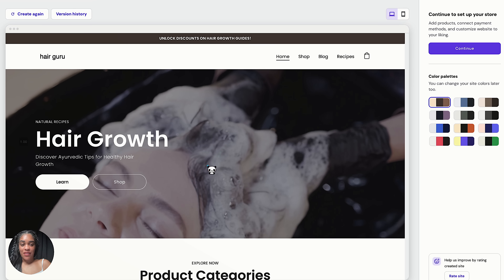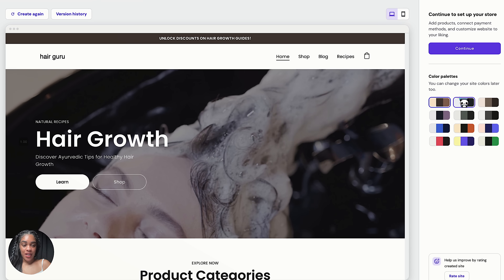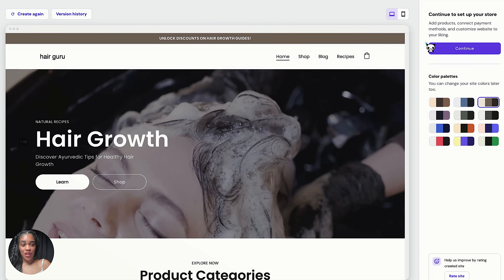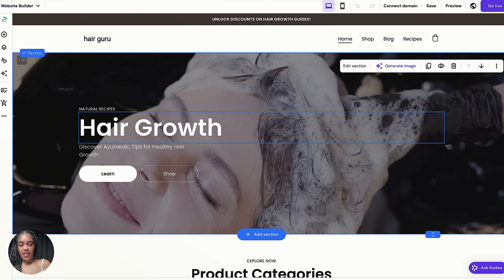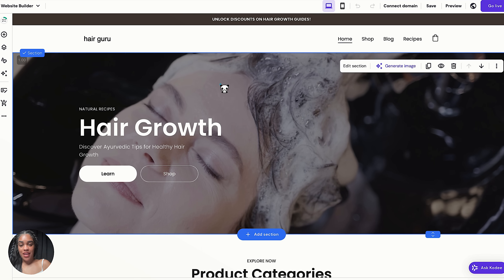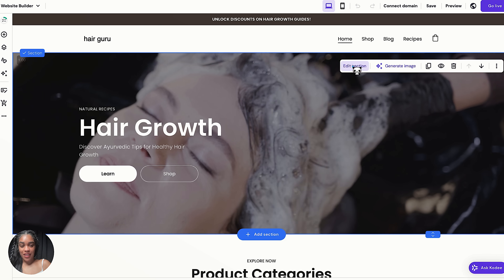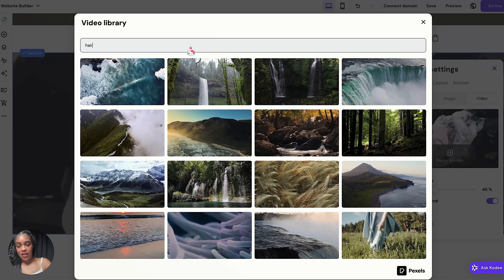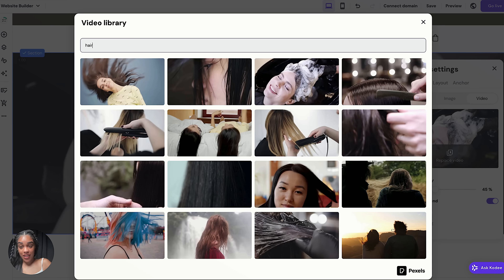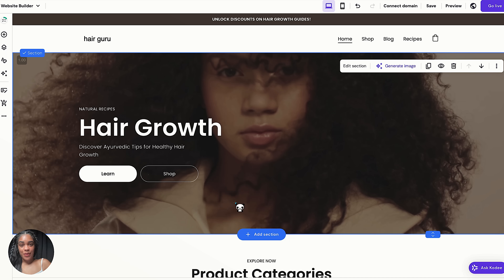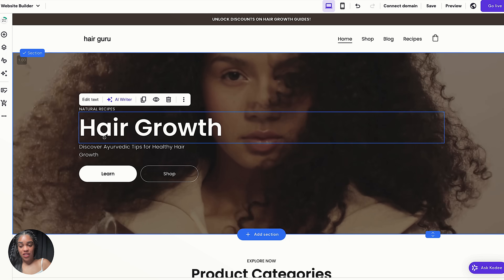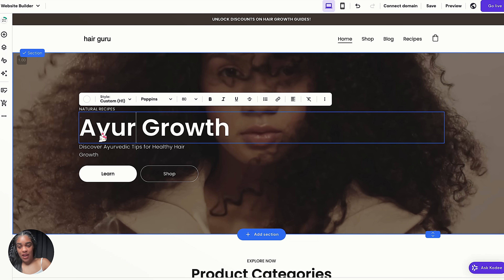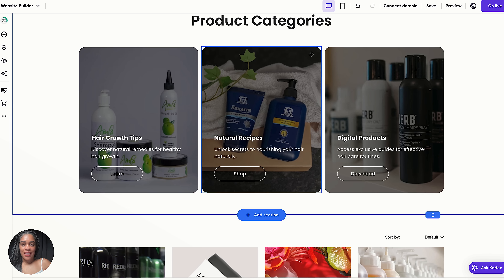The AI gives you a rough draft — you can change any of the colors here, then customize further by pressing Continue. We can edit anything we want: I'll edit the video section by clicking "Edit Section" then "Replace Video." Hostinger has a bunch of free videos and pictures you can choose from. I switched to a different one I liked more and can also change any of the text. Hostinger has placeholder content that I'll customize by adding my own products.